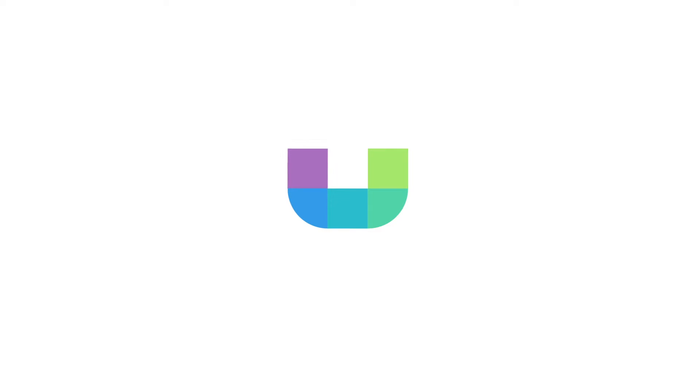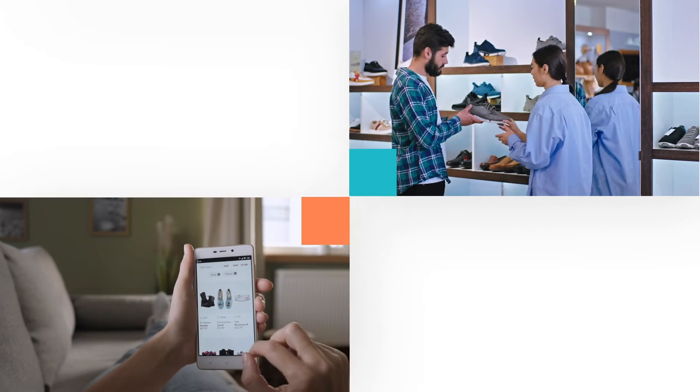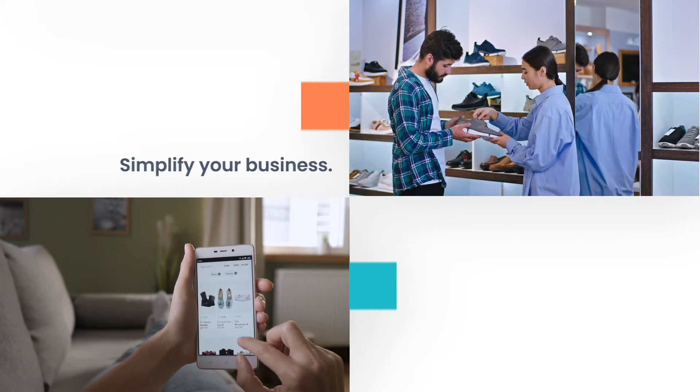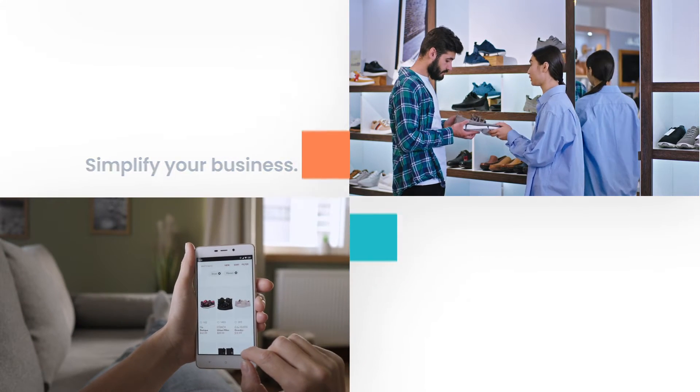Say hello to Oliver, a point-of-sale platform that will unite your online and physical store. Oliver POS seamlessly connects to your online store, so your data is always in sync.